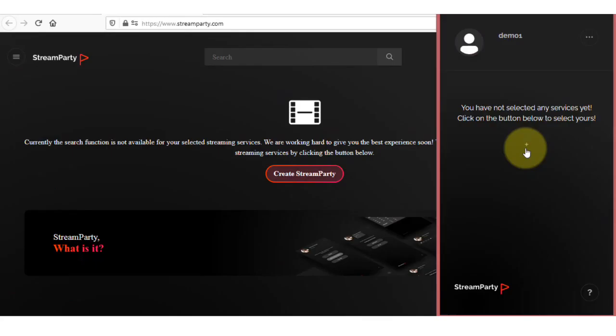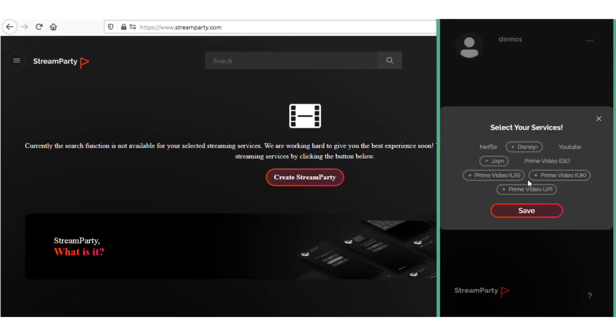Now here, click on this button, select the services which you are providing, and click on the save button.